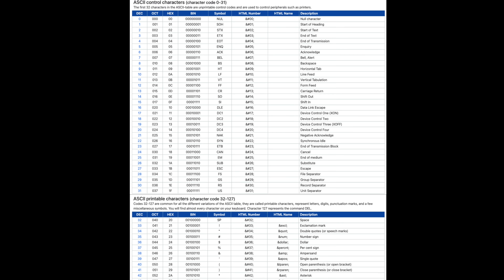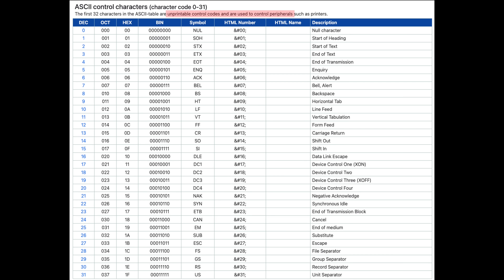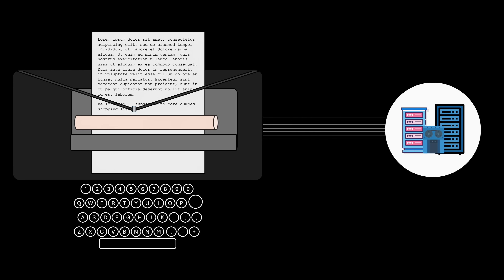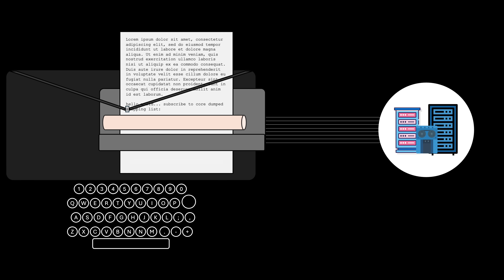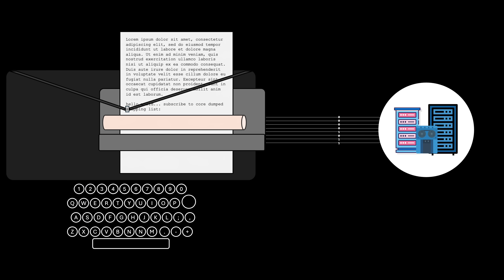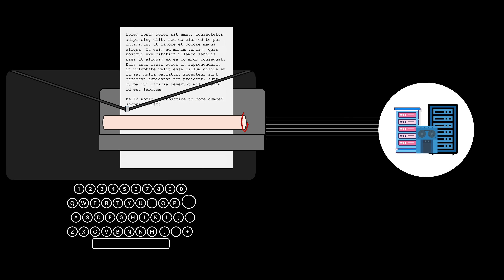Some traces of that era still exist today. If you look at the first 32 entries in the ASCII table, you'll see they're not printable at all — they're called control characters. If a teletype received a number greater than or equal to 32, it printed the character tied to that number. But if it received a number lower than 32, it triggered a mechanical action instead. For example, character 13, carriage return, moved the carriage back to the start of the line. Character 10, line feed, rotated the platen so the paper advanced to the next line.